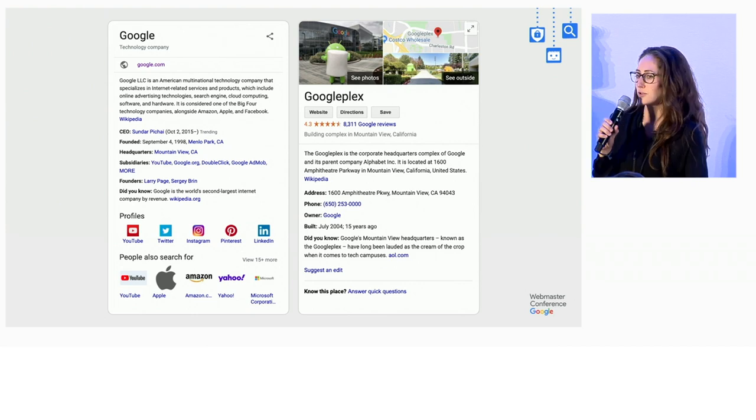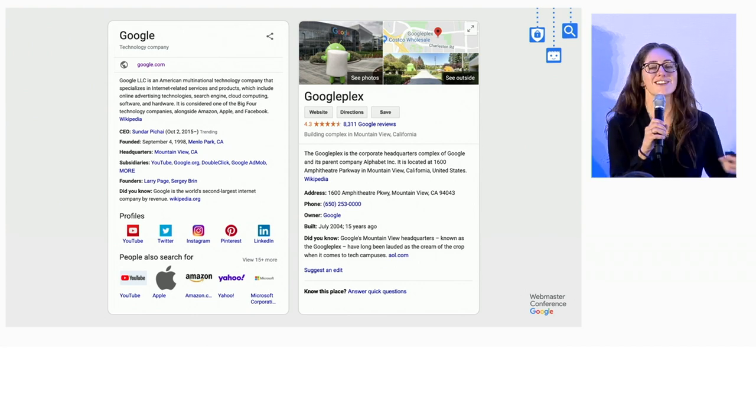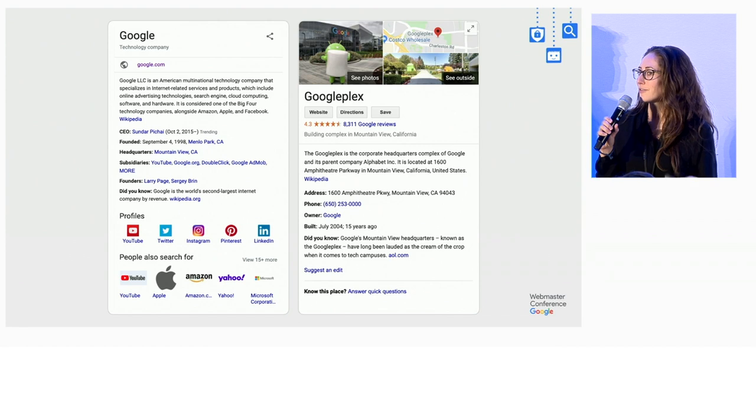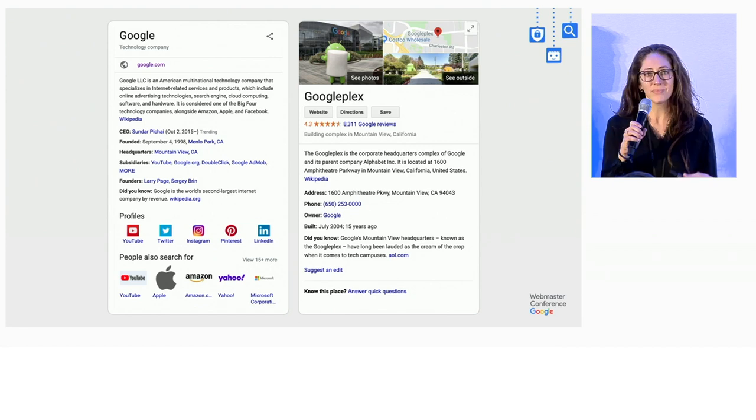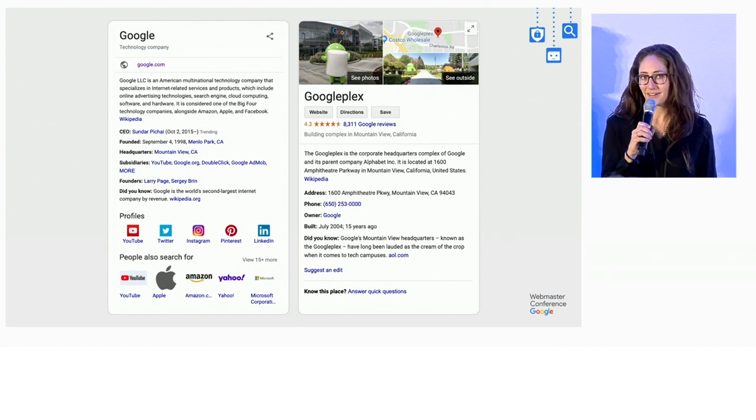So if you hear about an awesome new restaurant or a great nonprofit and you come to Google, this is a quick way for you to learn more and get to know the topic.